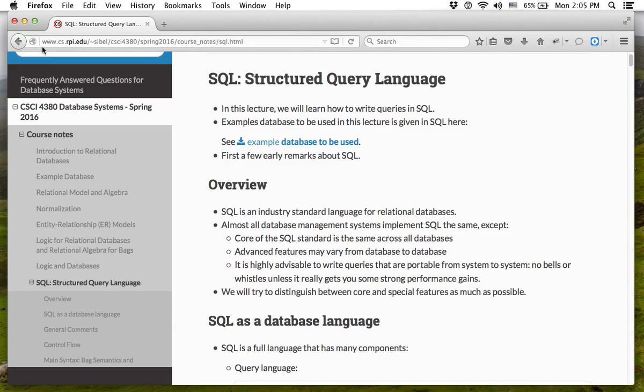When I first learned SQL, I was very excited to be able to write super complex queries. When we learn something, we are excited — we can do complicated things. But I want you to see simplicity as much as possible. Write the simpler queries first and then get fancy only when that doesn't solve your problem. So what we are going to do today is learn some programmatic extensions.